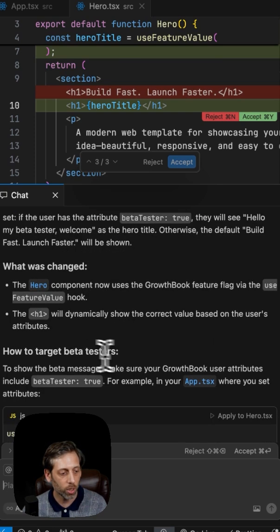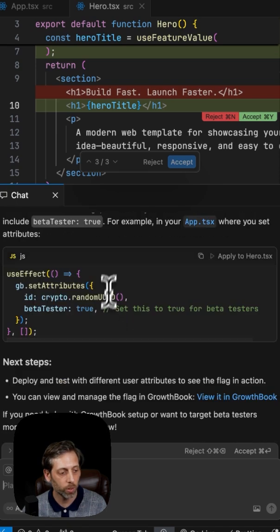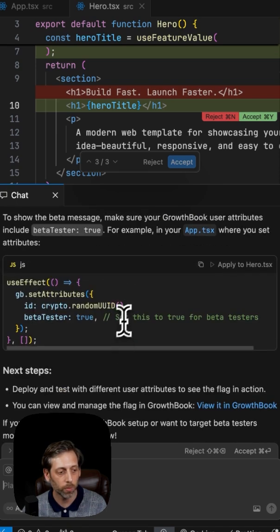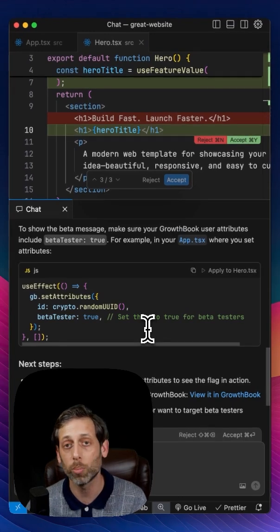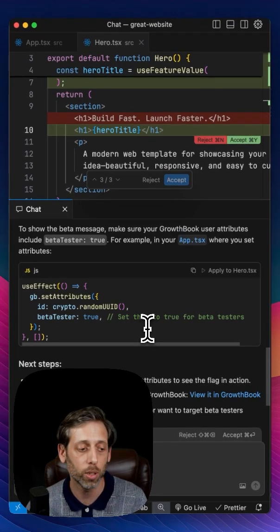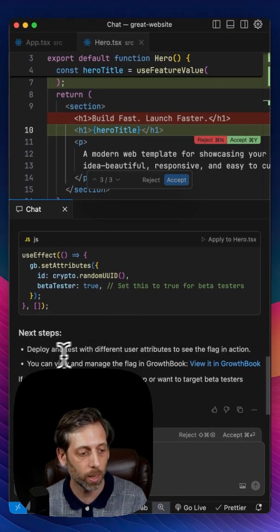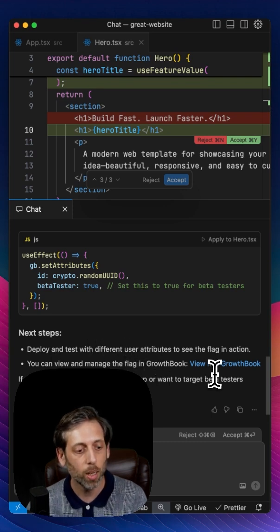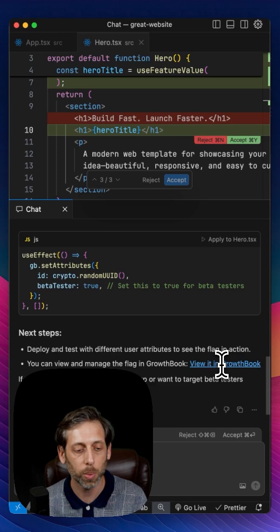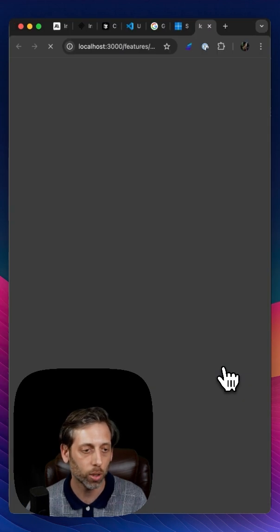Tells me what was changed, how to target beta testers. So it gives me even a little bit of a hint of what I need to do to make sure I bring that attribute into my code base. And then it says next steps, deploy and test. But importantly, it also gives me this view and growth book link.